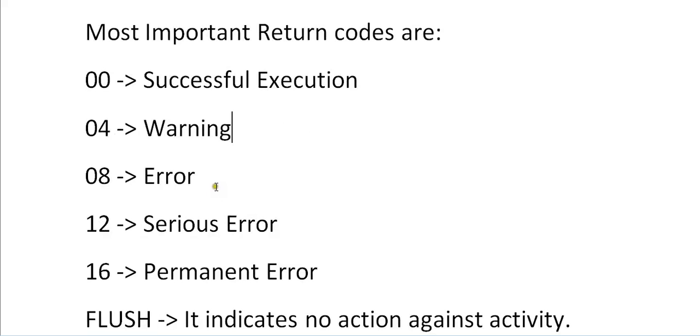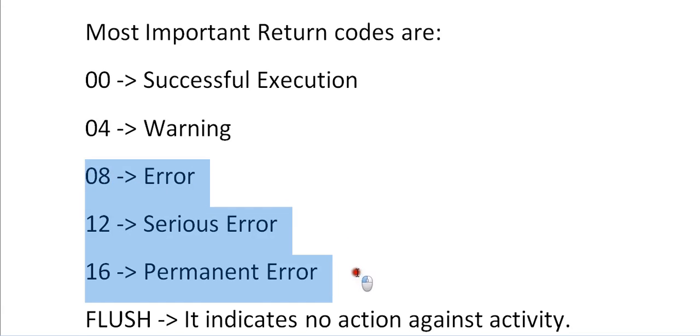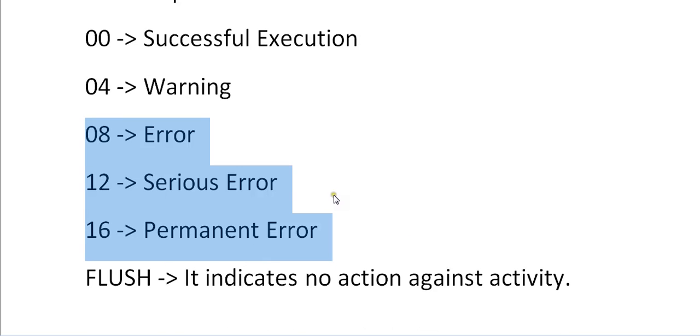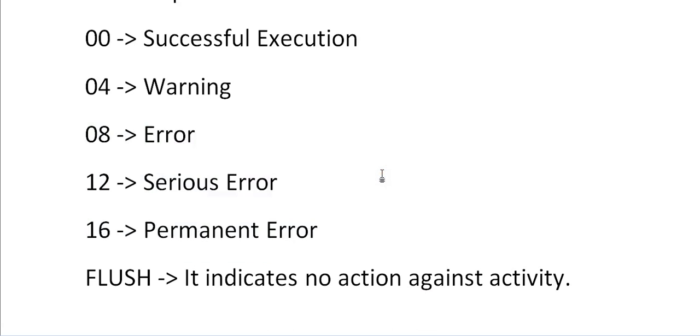08 is an error - it needs immediate action. When your JCL is running live in production you need to have an emergency fix. 08, 12, and 16 are serious errors and permanent errors. For all these three different kinds of errors you need immediate action to be fixed. Flush indicates that no action against activities. Whenever you bypass some activities it will go to flush based on the condition.